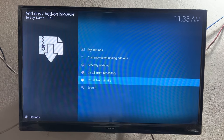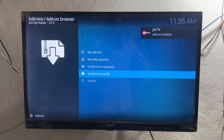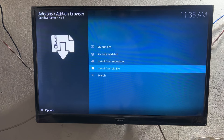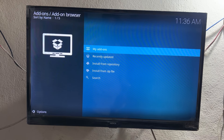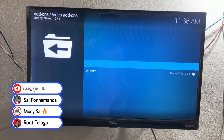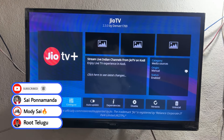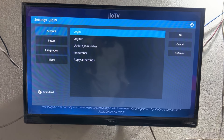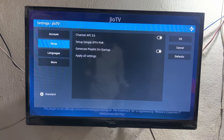It will take a little bit of time to load. You can see on the upper side it says 'Currently Downloading Add-on,' so we need to wait some time. After waiting, you can see the GoTV logo at the top right. Now go to the My Add-ons section, then go to the Video Add-on section, and click on GoTV.